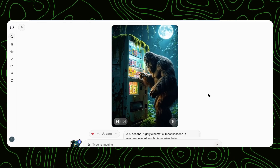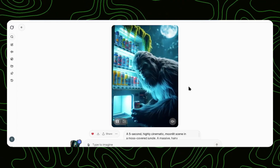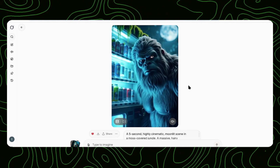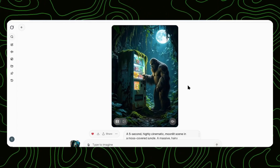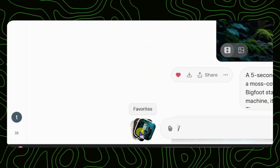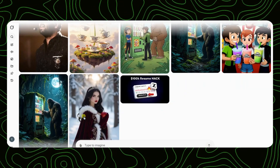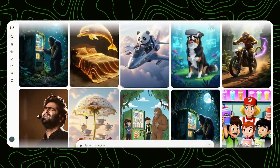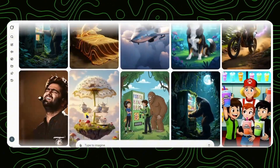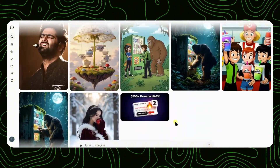And here's the best part — no watermarks. None! Want to find everything you've created? Click photos right here next to the prompt box. This opens your entire content library — all your favorite images and videos in one place.